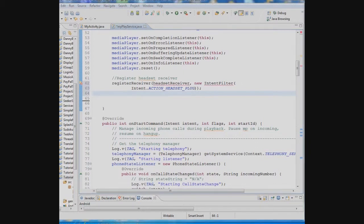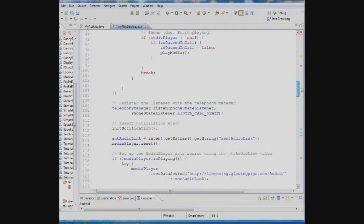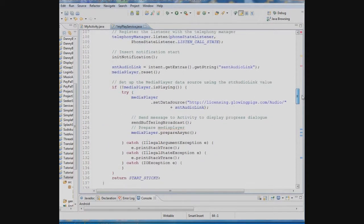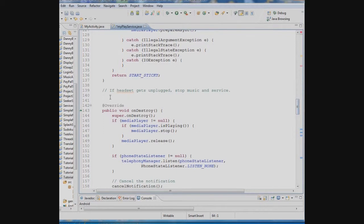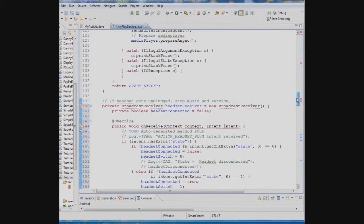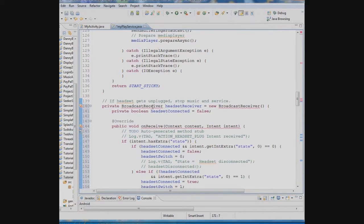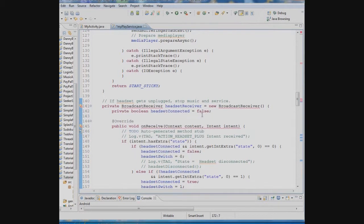Next thing we have to do is we have to create the broadcast receiver and have it do what it's supposed to do. We're going to place that in a method right under here where this on start command is and that method is going to say if the headset is plugged in and it gets unplugged we want to stop the music. You have to import the broadcast receiver library.